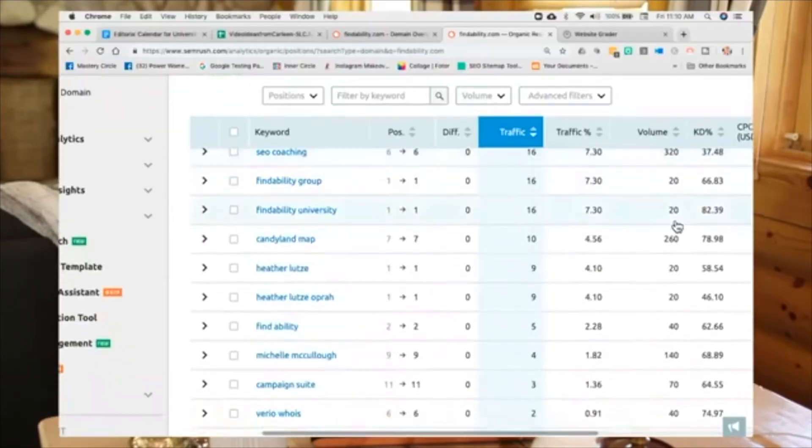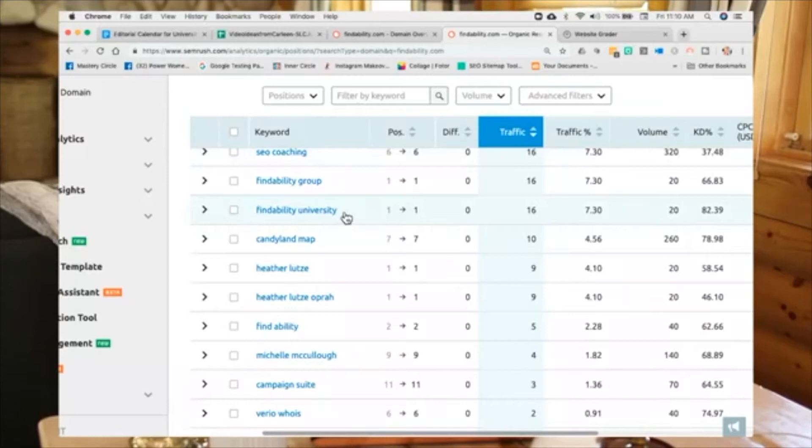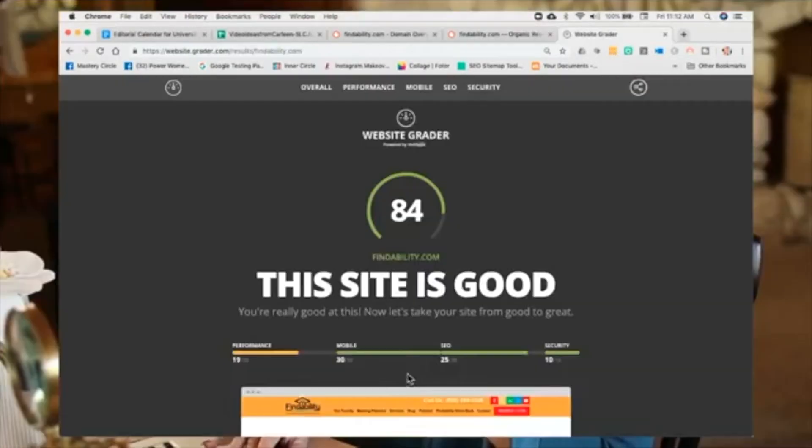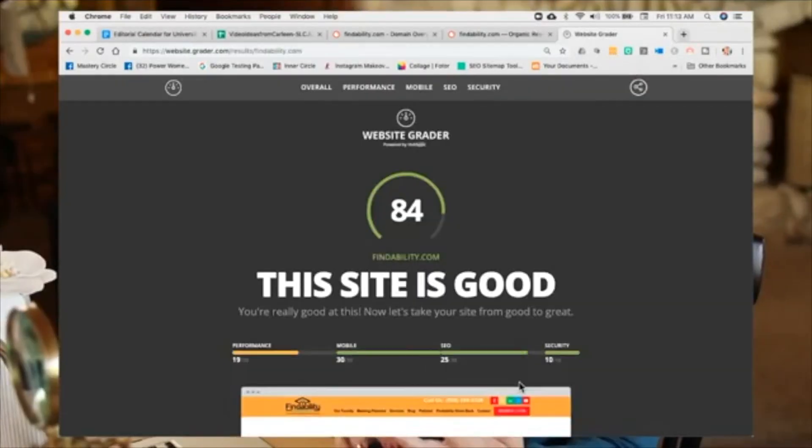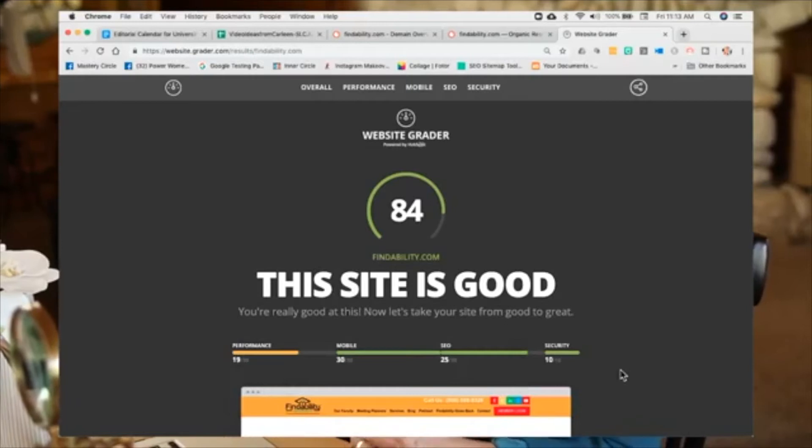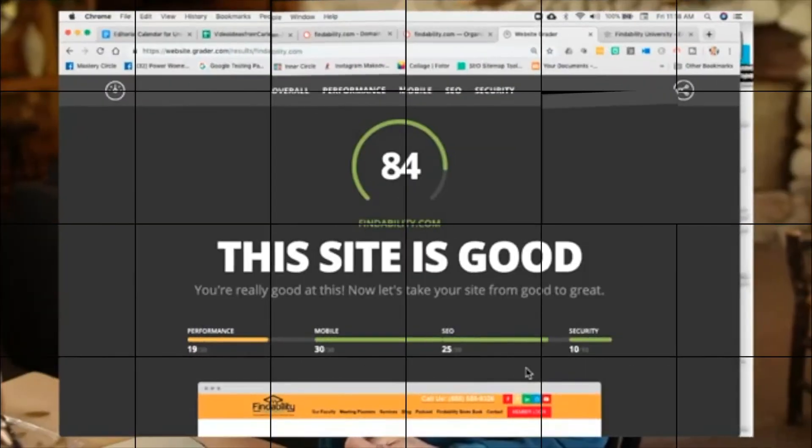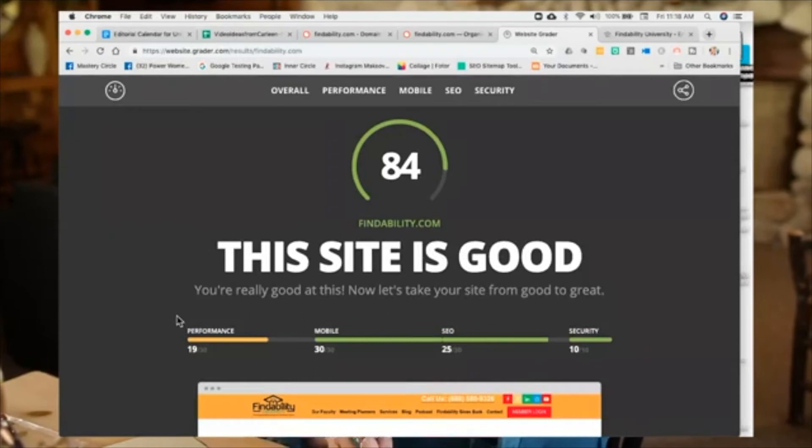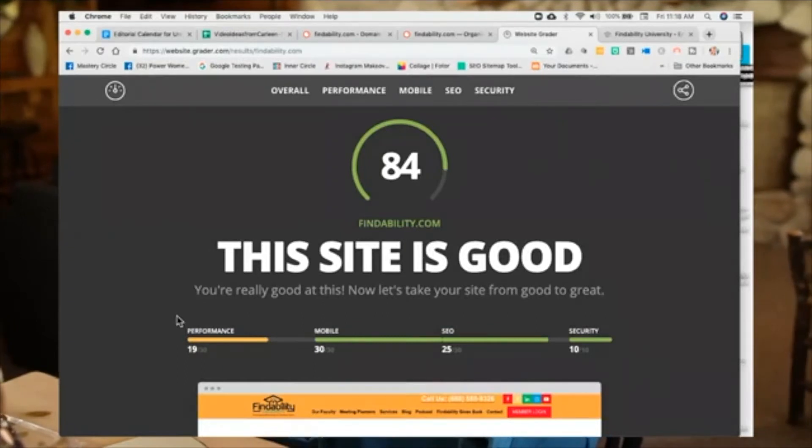Then we come down. Of course, you're going to always rank for your name. But I love to see that actually Findability University is not the number one way people are searching for me. Now, I got 84 which is an excellent score. But there's always room for improvement. As you go down, I've just looked at this whole area right here. Performance, mobile, SEO and security.